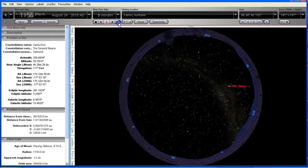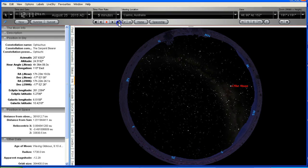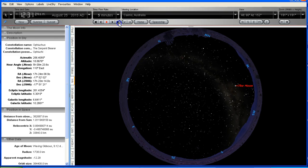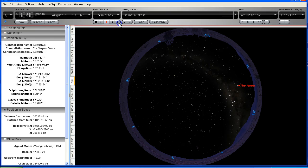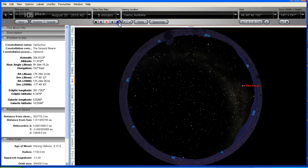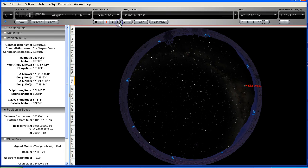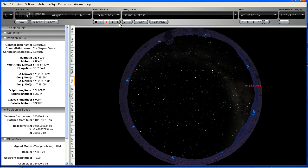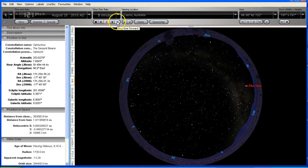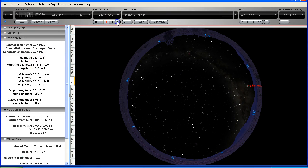Okay so by 1:21 a.m. on the 25th of August then the moon is going to be just above the horizon again over on the left. You can see the data here, it'll be 7.6 degrees above the horizon at that time.